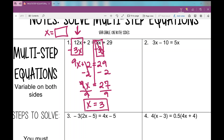To check my work, I can plug in 3 for x. When I substitute it on both sides, I get the same value on the left and right side of the equal sign. Let's go to number two.